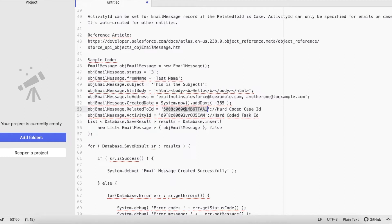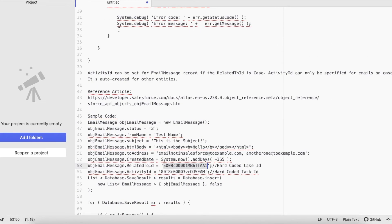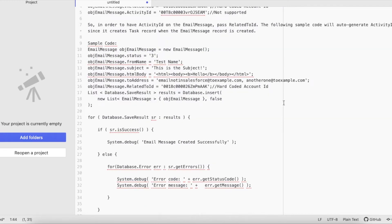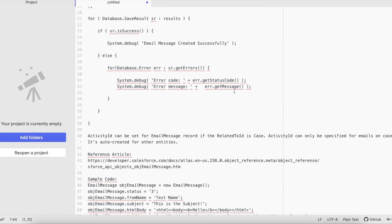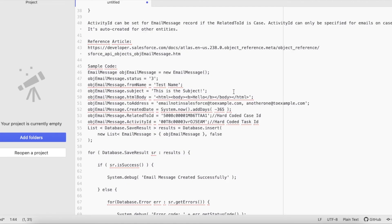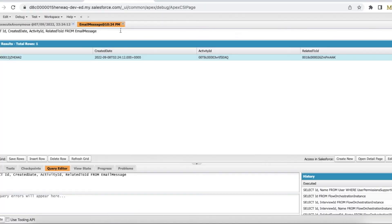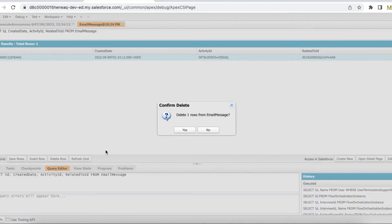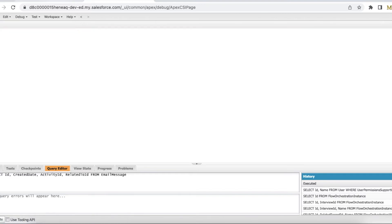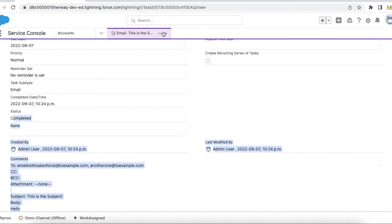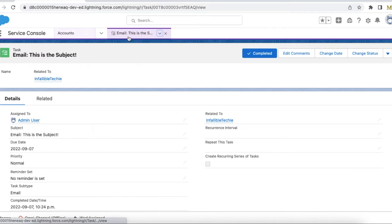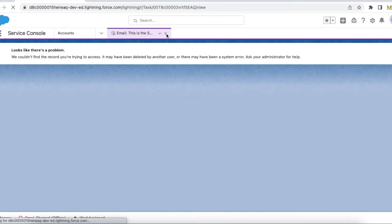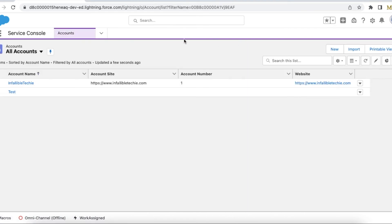If you set other than Case ID, what will happen is you will run into this read-only exception. Okay, so let's test this code. Okay, so what I'm going to do is I'm going to delete this data. So now if I refresh, yeah, no records found. And make sure this record is deleted. Yeah, the task also got deleted.